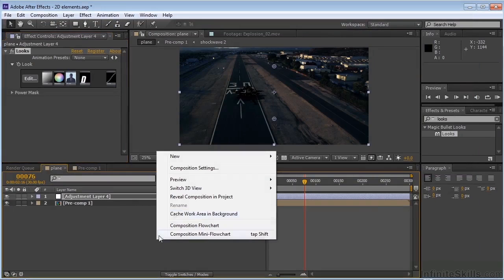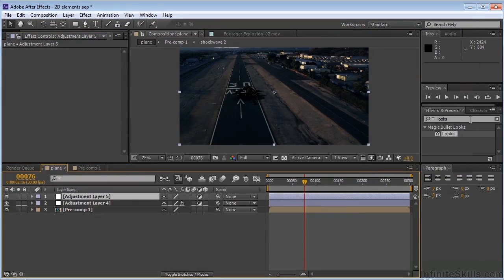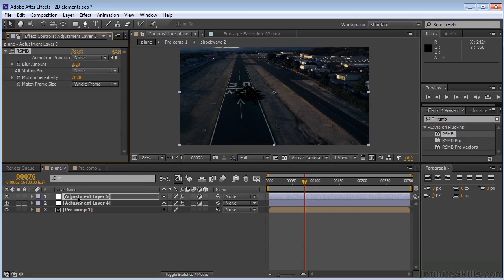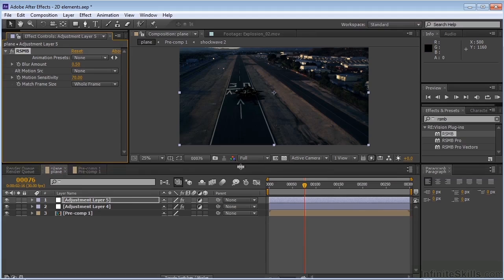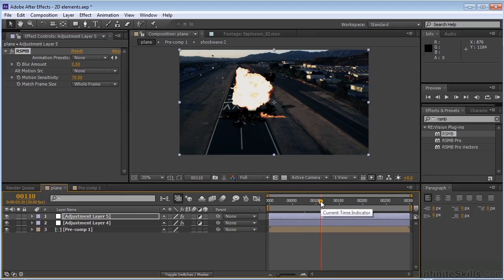And the last thing I want to add to this — we're going to put one more adjustment layer on top, and I want Real Smart Motion Blur. This is a plugin, again, one of these plugins that everyone should have. It does amazing motion blur. So I think we're just about done. I'm going to go ahead and render this out and show you as soon as I get back.